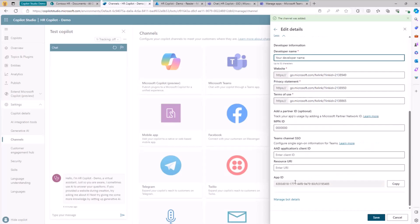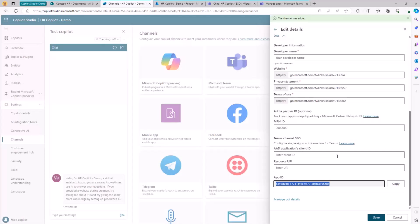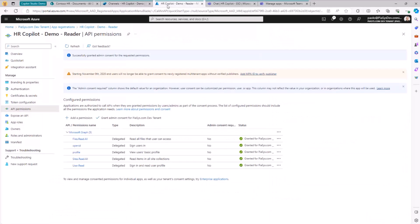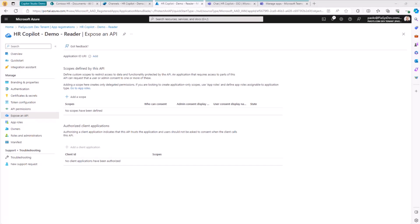There is a section in the lower part of the Advanced Details section where you can configure additional settings to enable single sign-on in Teams. To get those settings, we need to copy a reference value — the app ID for our custom Copilot application. We go back to Entra ID and navigate to the Expose an API section, where we configure settings to support single sign-on for the app we just created.